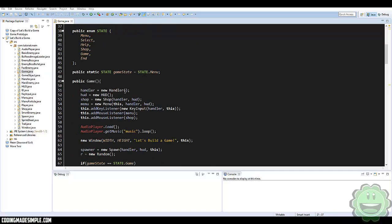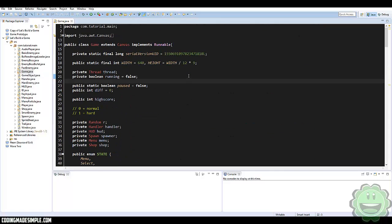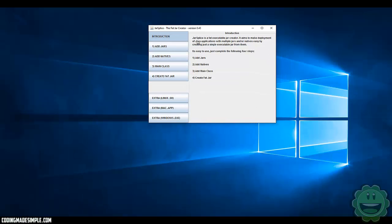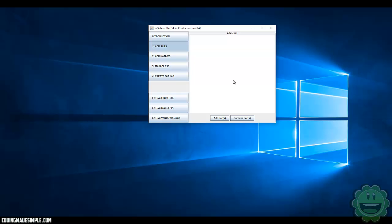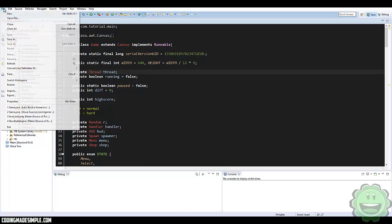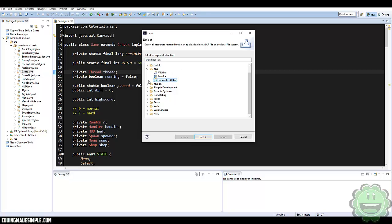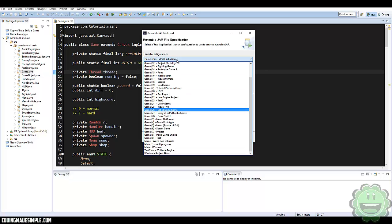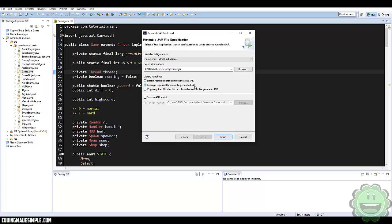I have the project open, and in the description I have a download for Jarsplice — go ahead and download that. If you open up Jarsplice, it's a pretty simple interface. The first thing we're going to do is add jars. In Eclipse, click on your project and go to File, Export, and then extract our runnable JAR file and put it wherever you want. Make sure the launch configuration is with your game.